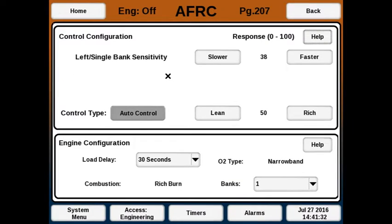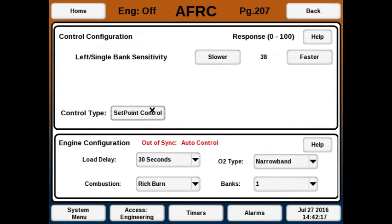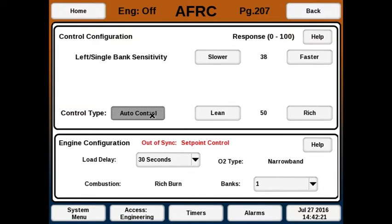When first installed, you might want to make a couple of adjustments to the engineering setup. The bank sensitivity will determine how fast the valve will be changing. In some situations you might want the valve to change more slowly or more quickly — 50 is the default, and in this case it's a little on the slow side. For auto control, you have a setting for rich or lean: putting it on the rich side will tend to settle a bit more on the rich side, and lean will settle more on the lean side. This can be used to make a bit of an adjustment based on your permit; 50 is the default here as well. You can also select this button to change back to set point. The load delay is the amount of time after the run signal is triggered before the AFRC will actually begin controlling.